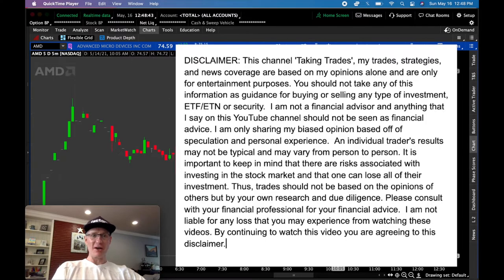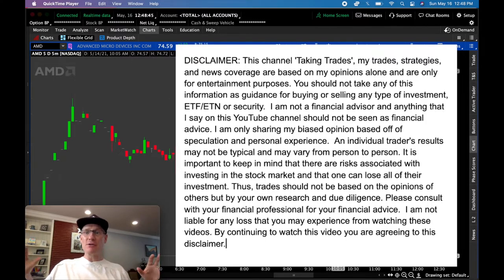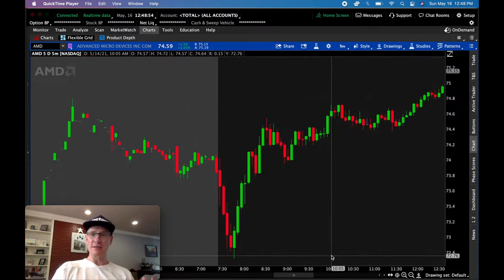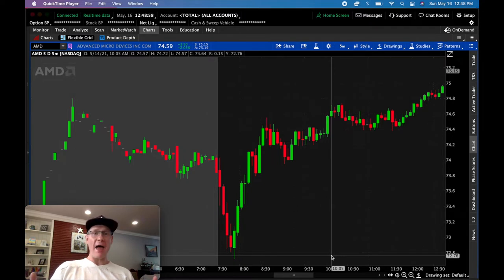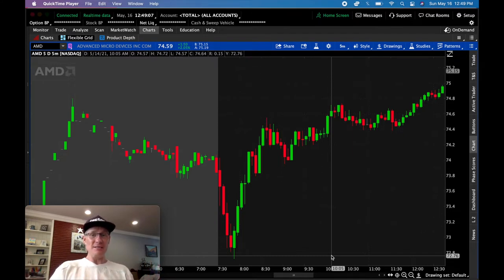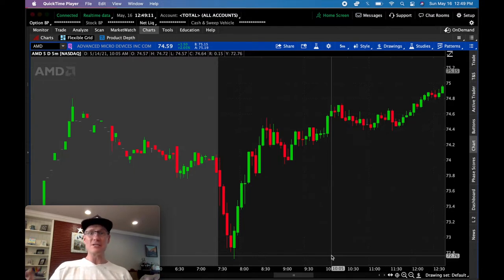Welcome back to the channel. I get a common question in emails and the comment section from a lot of different people: how do you pick stocks to day trade? In today's video I'm going to show you how to pick stocks to day trade. This isn't long-term investing, this isn't even swing trading, this is just day trading, and I'm going to break it down in four tips.